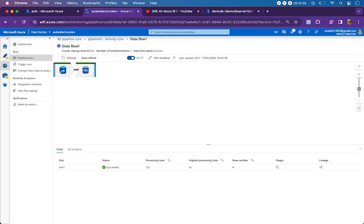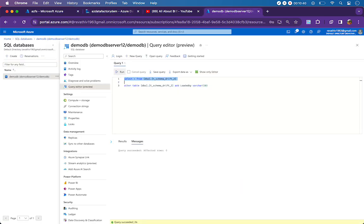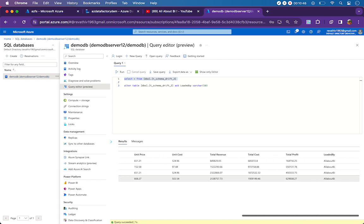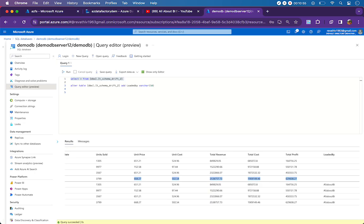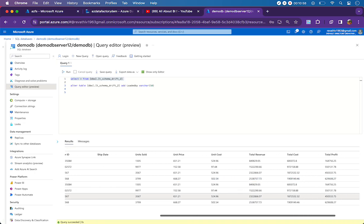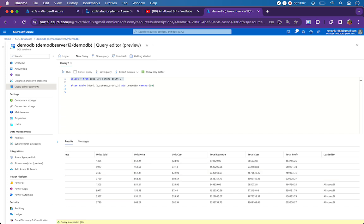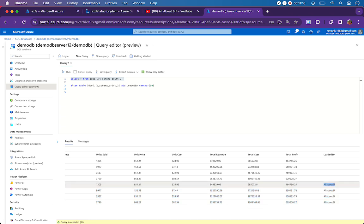The data flow seems to have executed successfully. When we go back to the table and see the records, there should be 8 records. At the end I should also be seeing the new column being loaded. There are totally 8 records. In the initial load, we had not got the 'loaded_by' column, so those 4 records are showing null for the loaded_by column. The last 4 records are from the second run, wherein we introduced a new column called 'loaded_by' with the value 'all about BI'.